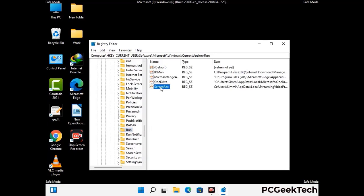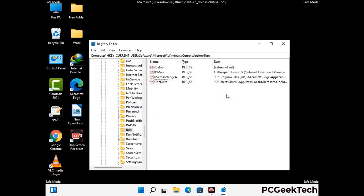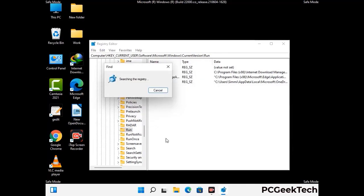When you find any virus-related registry key, simply right-click on it and press the Delete option, then click on the Yes button. You can also use the Find option — press Ctrl and F together on your keyboard. Type in the virus name and then click the Search button. When you find the virus-related registry key, delete it.